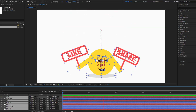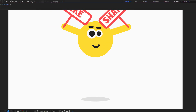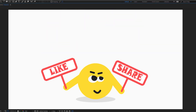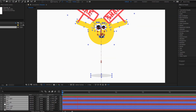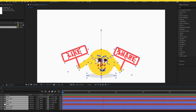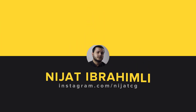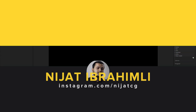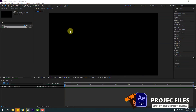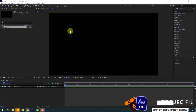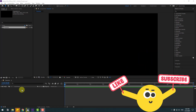Hey guys, welcome to my new video. In this video I'm gonna show how to make this animation using After Effects. Let's get started.